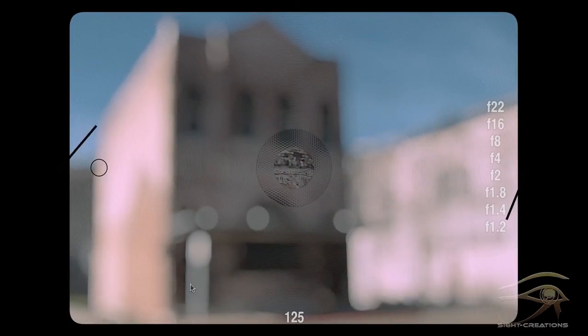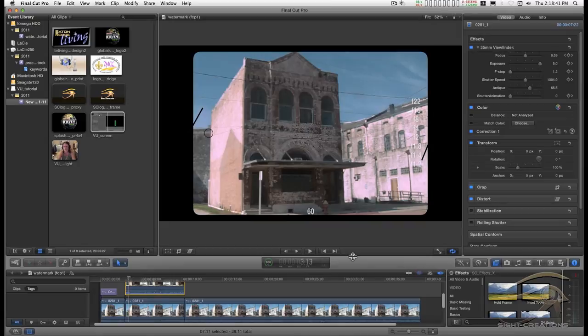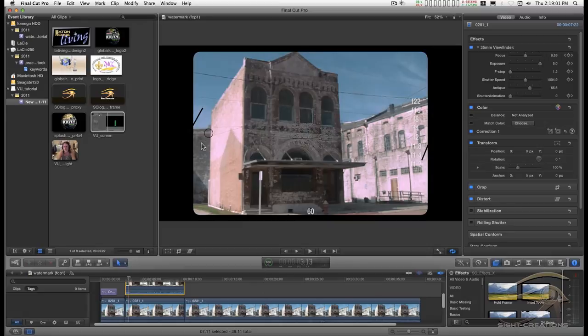This effect is of an old-time 35 millimeter camera viewfinder. It's kind of a composite of various cameras. It's pretty simple - it's got a focus and exposure needle. Back in the old days when you had the proper exposure, the needle would line up inside the circle somewhere.